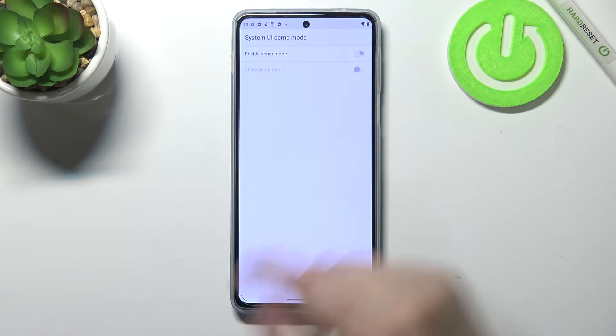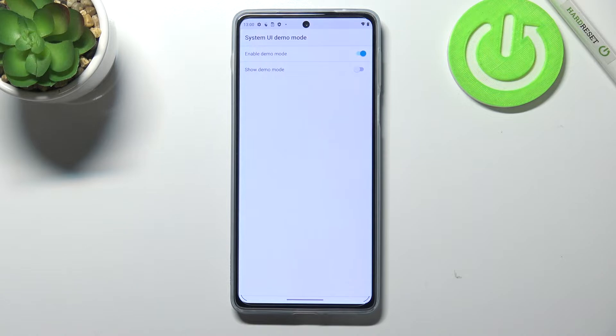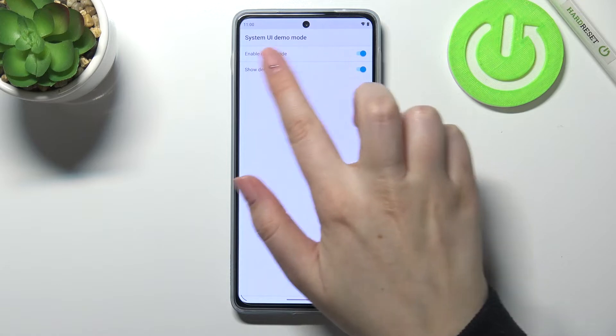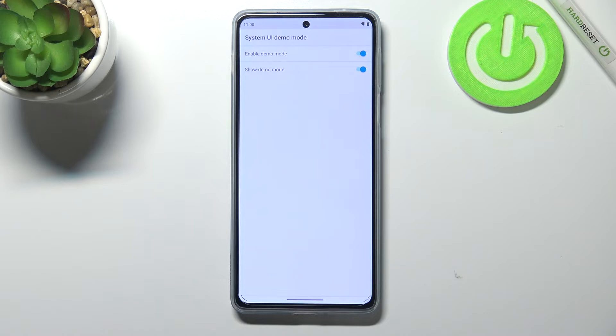So if you want to turn on the demo mode without showing it, just tap on the switcher here and actually nothing changed. So if you'd like to show the demo mode, just tap on the switcher here and as you can see we've got some changes on the status bar. So we've got all icons in the full state and what's more, the clock stopped on the default hour.